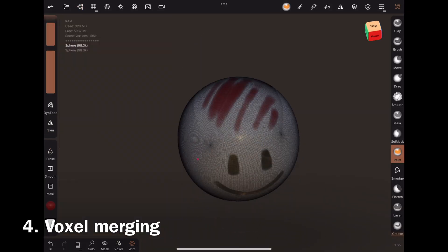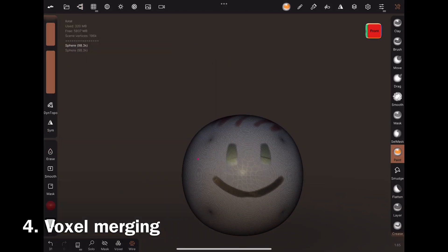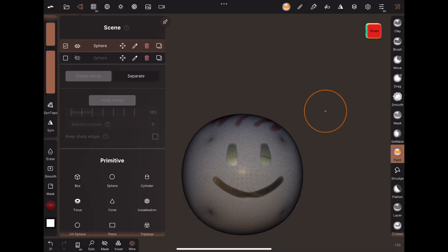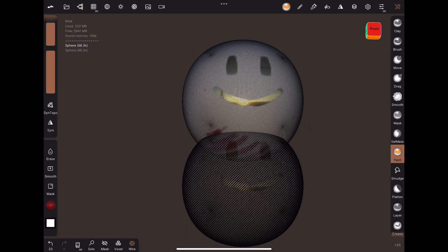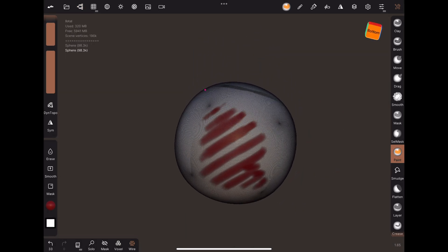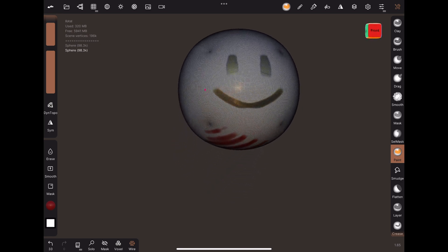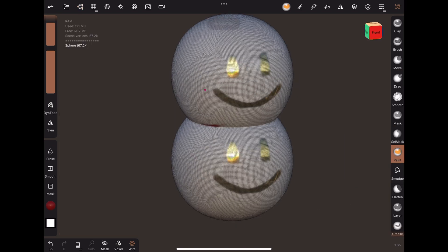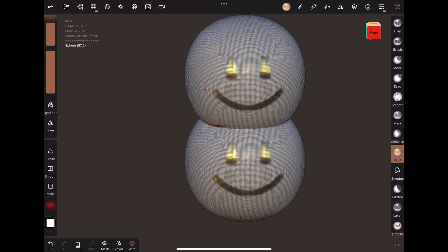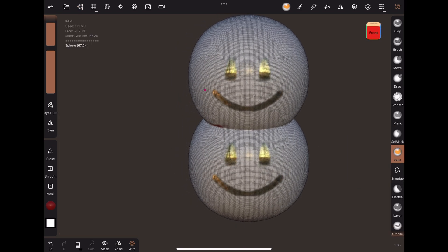Depending on the object, you might be able to save some poly count when merging the object. For example, the vertices on these red parts of the spheres will disappear when they're voxel merged. In addition, I also picked a lower voxel merge resolution.